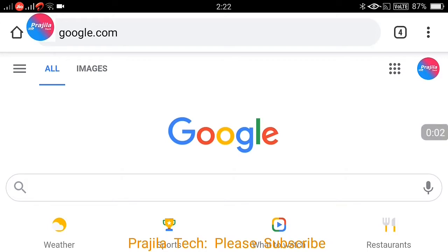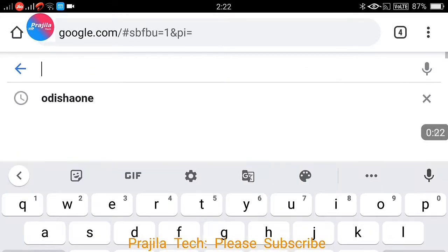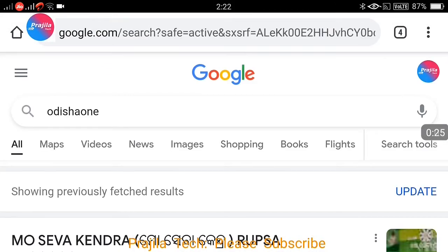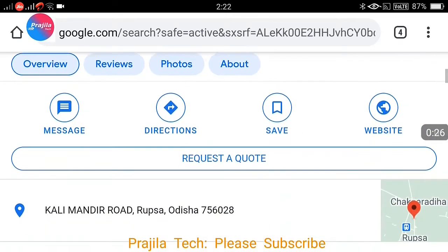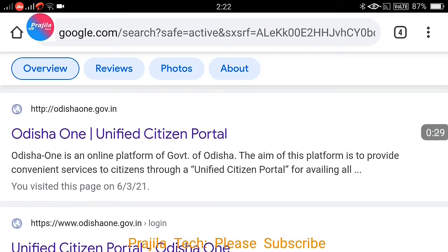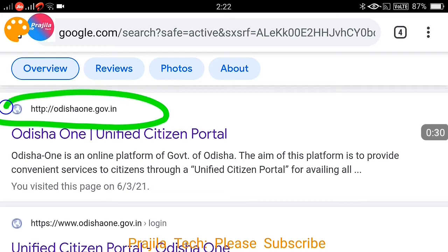Hi friends, welcome back to our channel. This video is regarding Odisha, and it is particularly for the Odisha One website which has just launched. I will show you how to get an urban death certificate in Odisha online — all the steps, what documents you need to upload, and where you can download the certificate. Just open a Google search page and open this link: odisha1.gov.in.